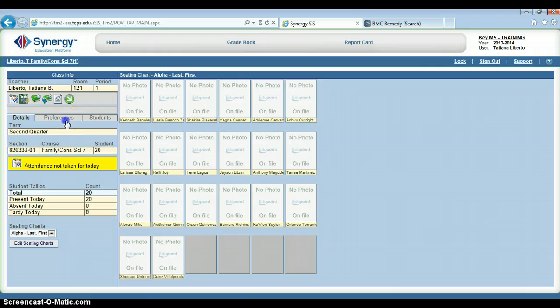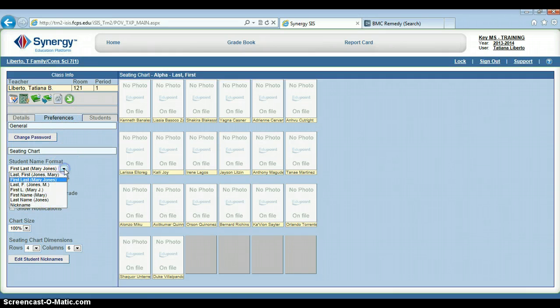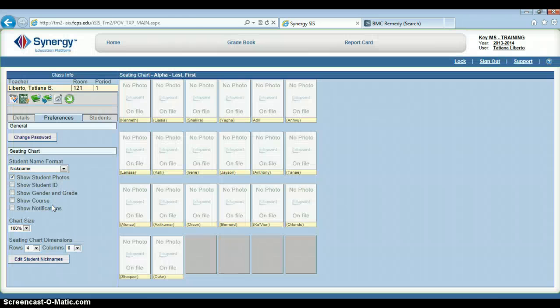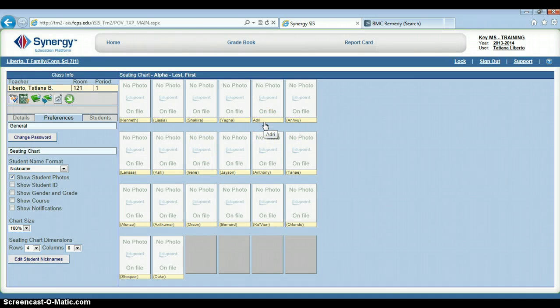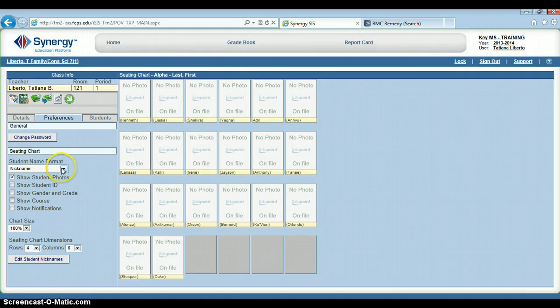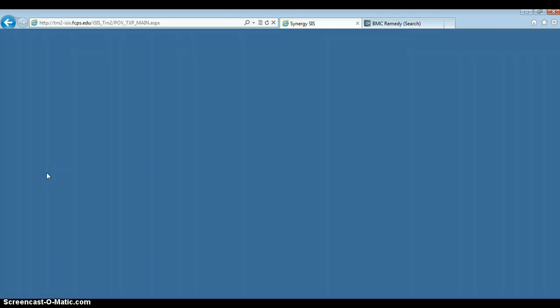Back to my Preferences tab. Now if I choose to display these by their nickname, I will see that Audrey's name appears as something different. I don't see Adrian anymore—I see her nickname, Audrey. We'll just change that back to the default view.